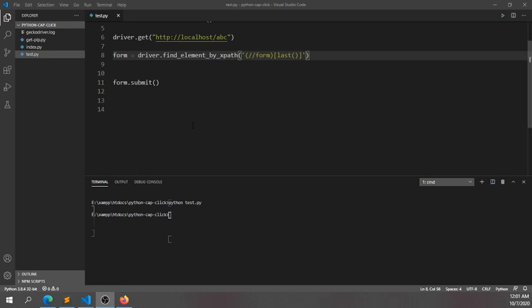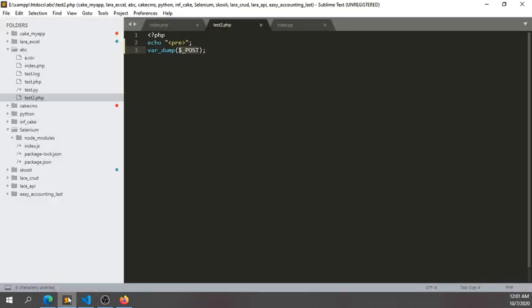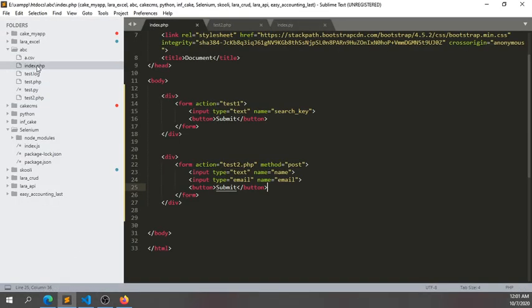Welcome again. In the last tutorial, we saw how to select a form from HTML. In this tutorial, we will see how to submit a form.